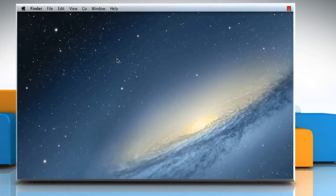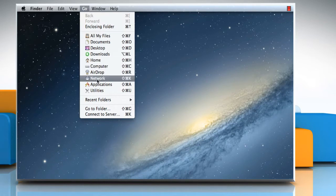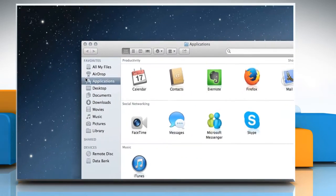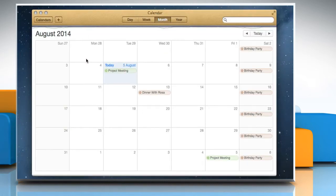On the menu bar at the top, click on the Go menu and then select Applications. On the Applications window, double click on the Calendar app to open it.